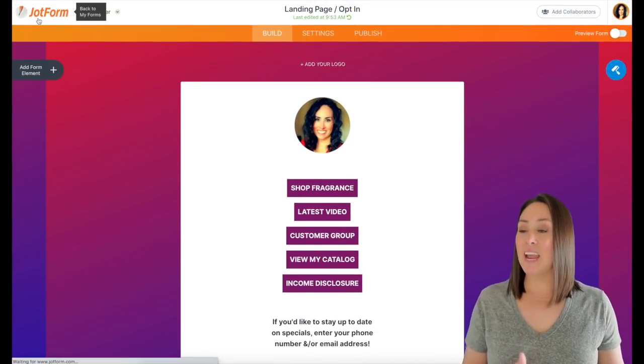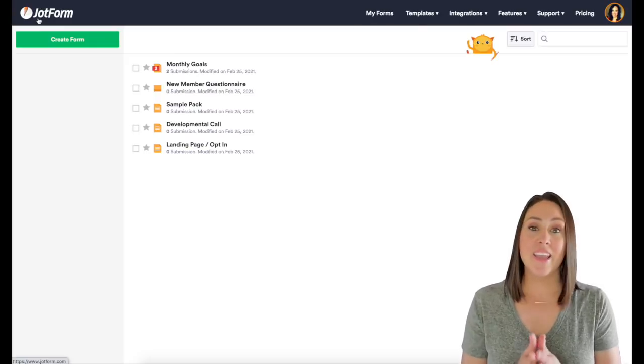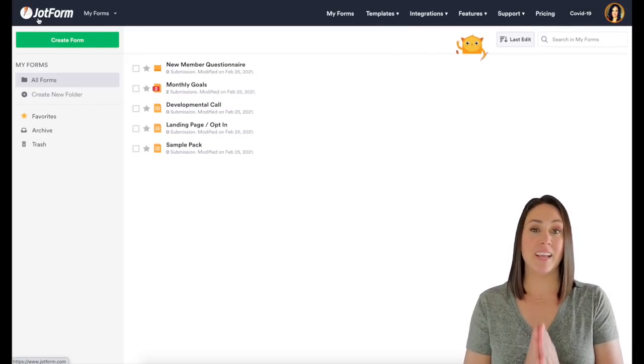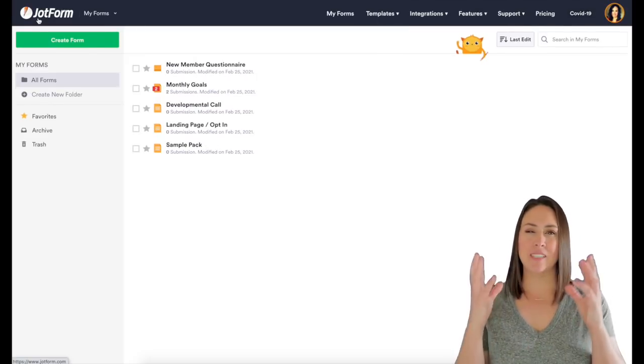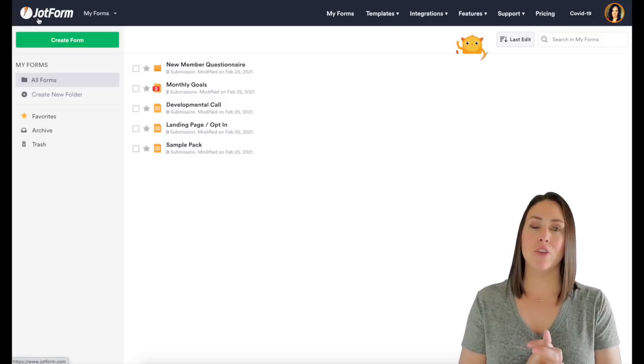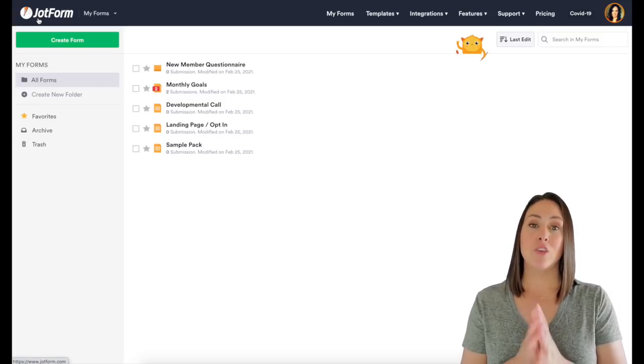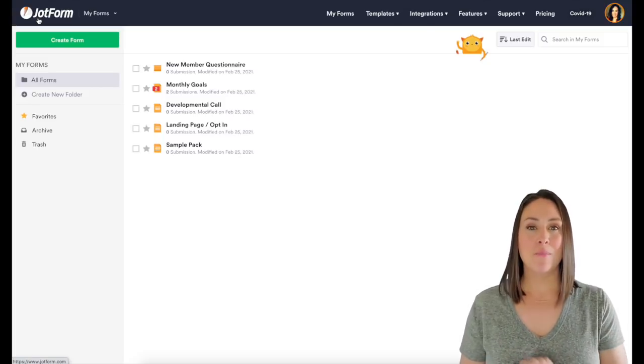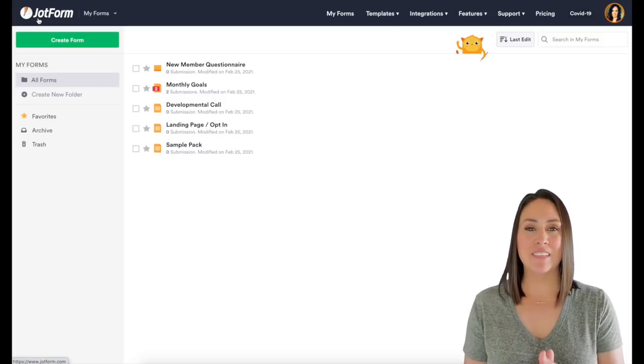But you guys, that is how I use JotForm. I hope this has helped. I hope this has sparked some ideas, some creativity for you and how you in the future can use your JotForm. If you have any questions, just leave it down below. Bye y'all.